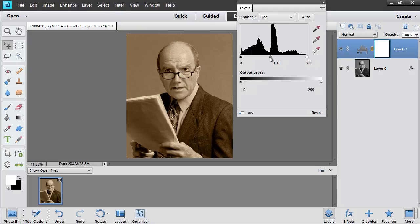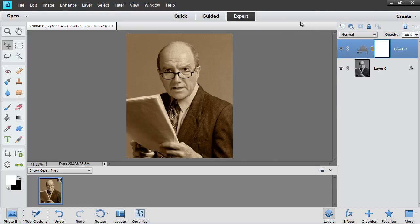As you can see, Sepia effect has been successfully applied in Photoshop Elements.